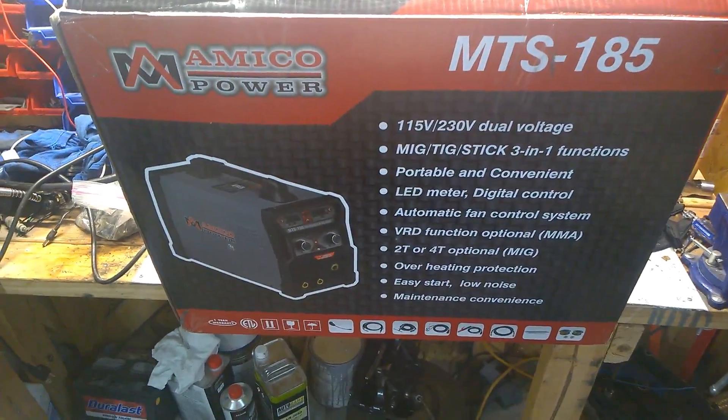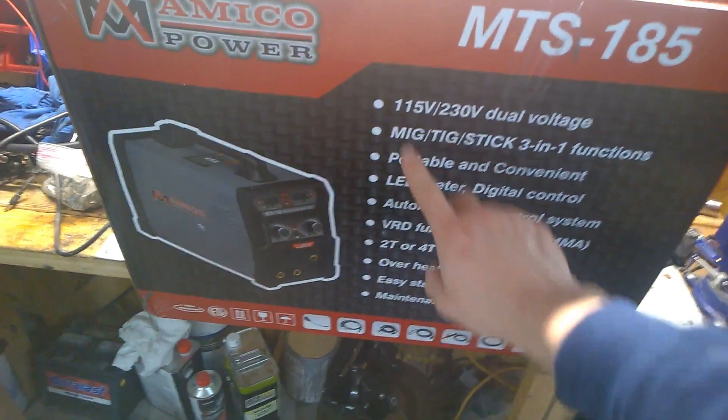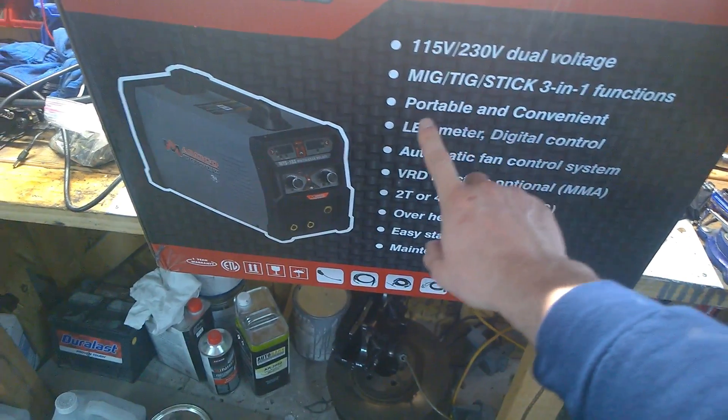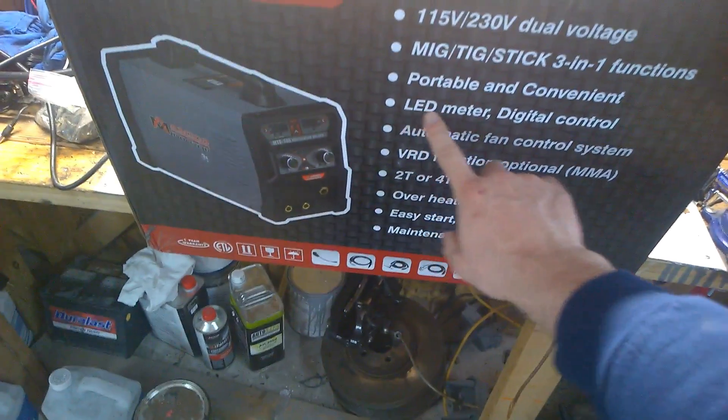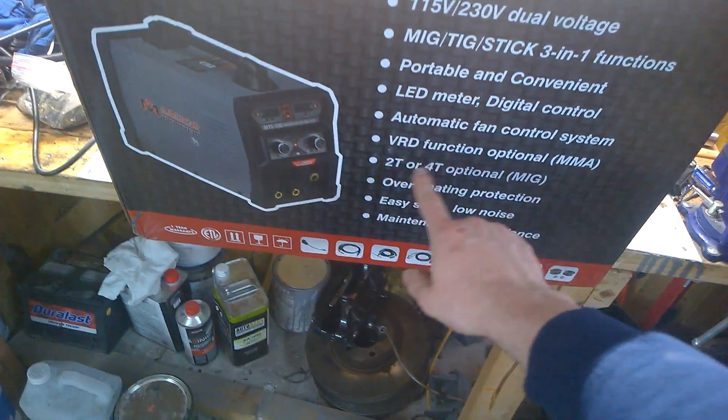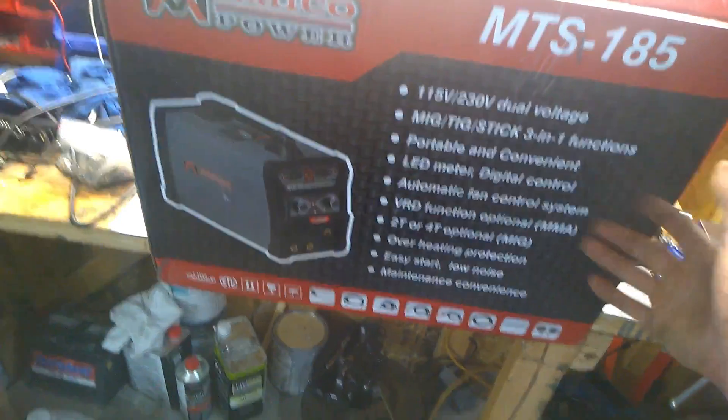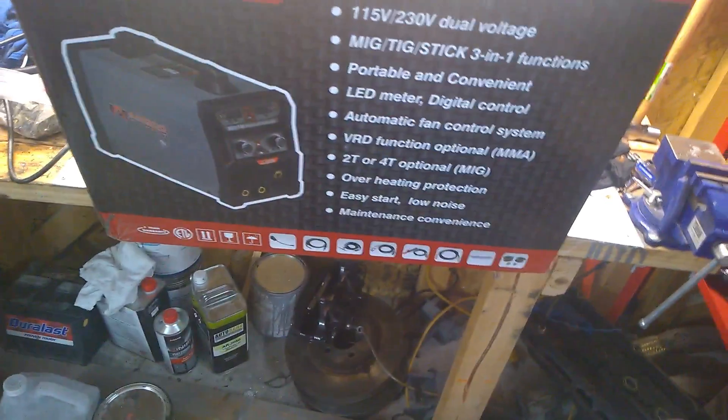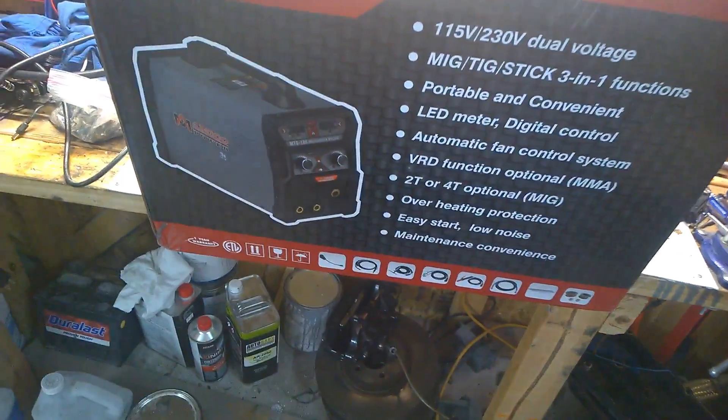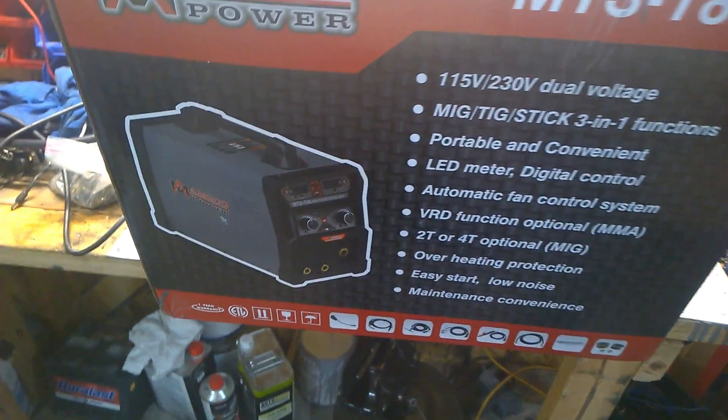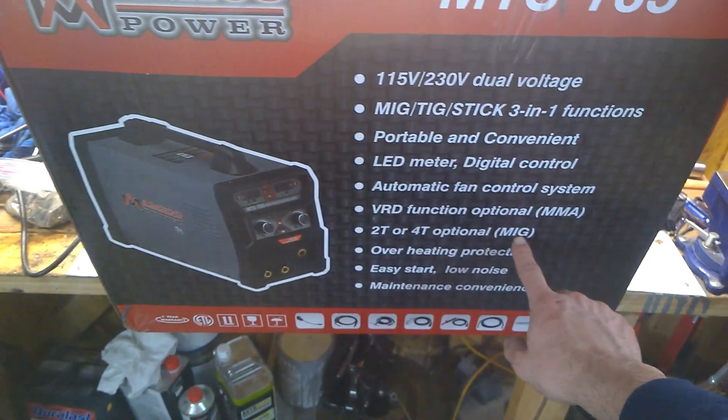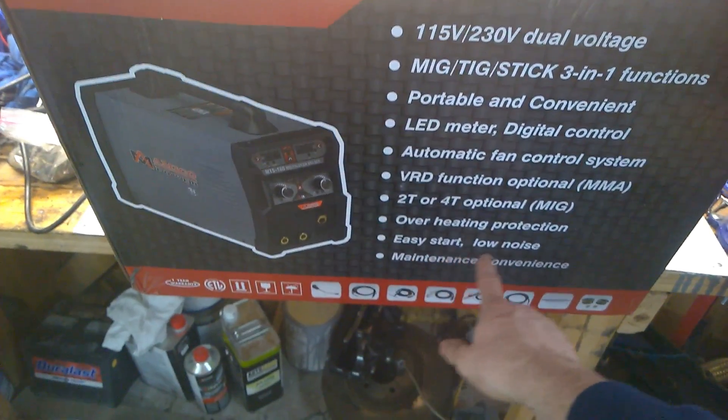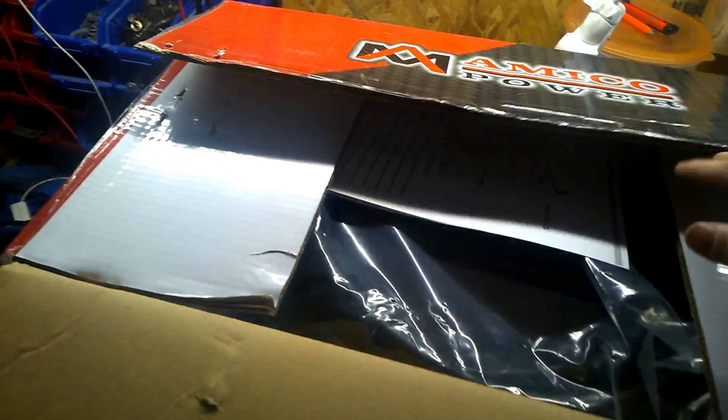It's a dual voltage MIG, TIG, stick welder. Portable and convenient, LED meter, digital control, automatic fan control system, VRD function optional which I have no idea what that means. I will research it a little bit more. I'm new with the TIG welders, I do not know much so don't judge me if I make a mistake. 2T or 4T optional MIG. Overheating protection, easy start, low noise, and maintenance convenience. I got it a few days ago, two days ago.